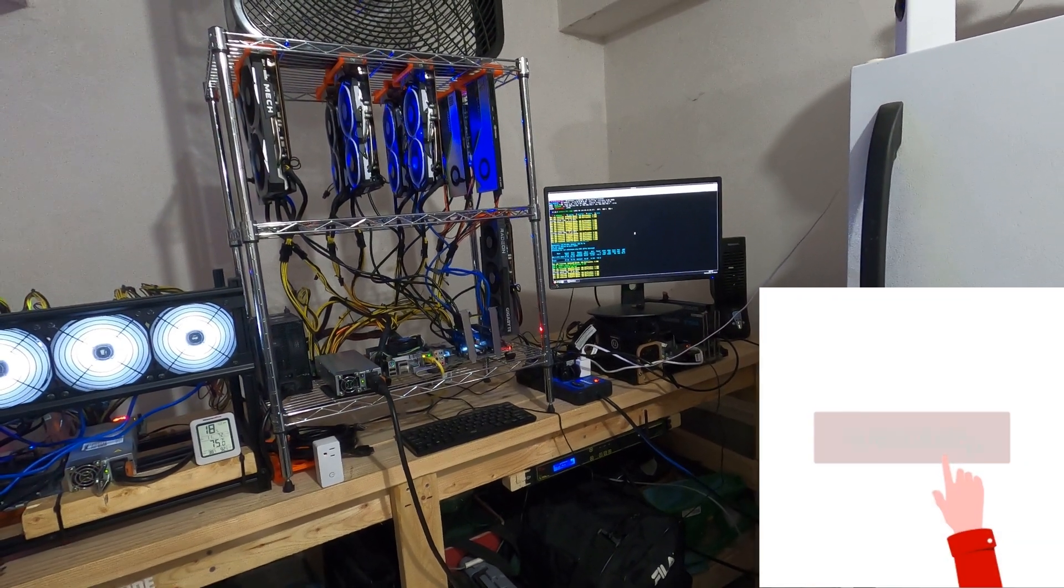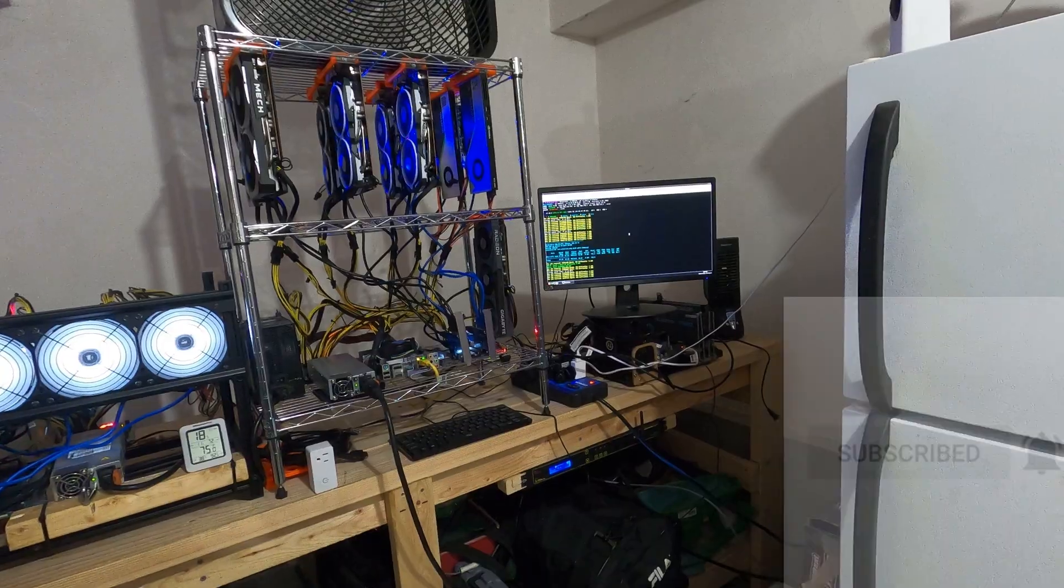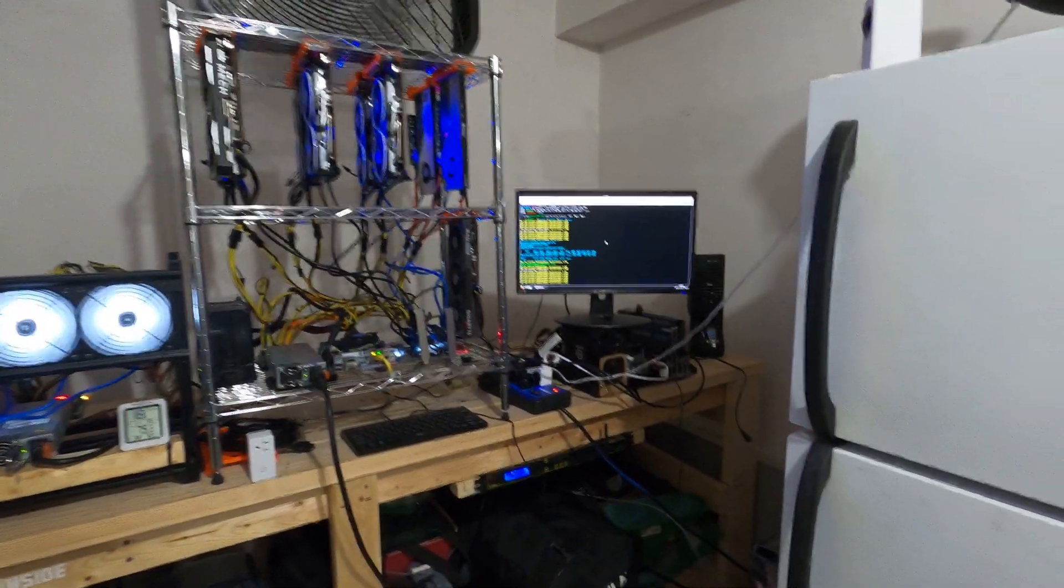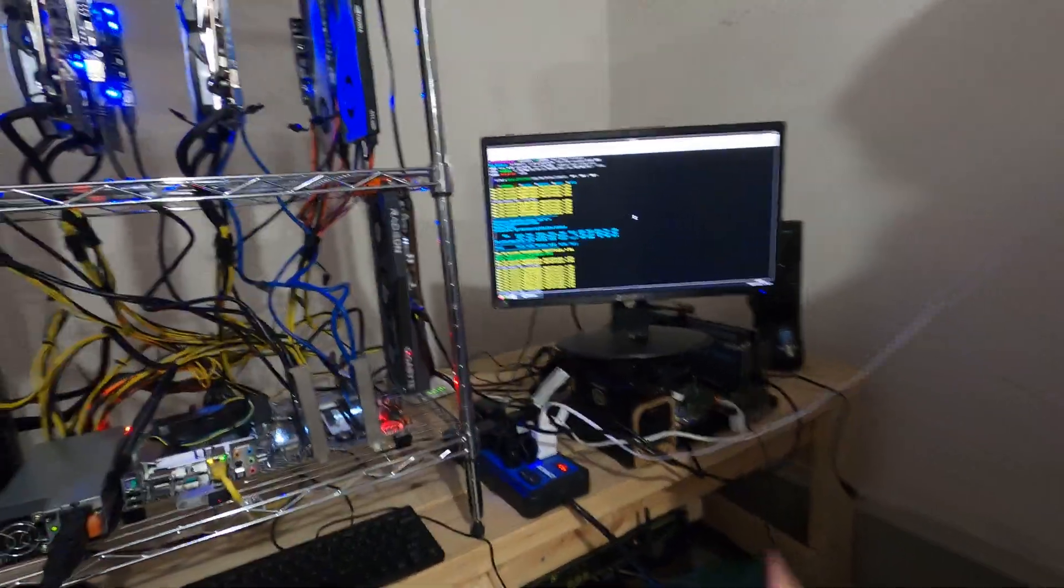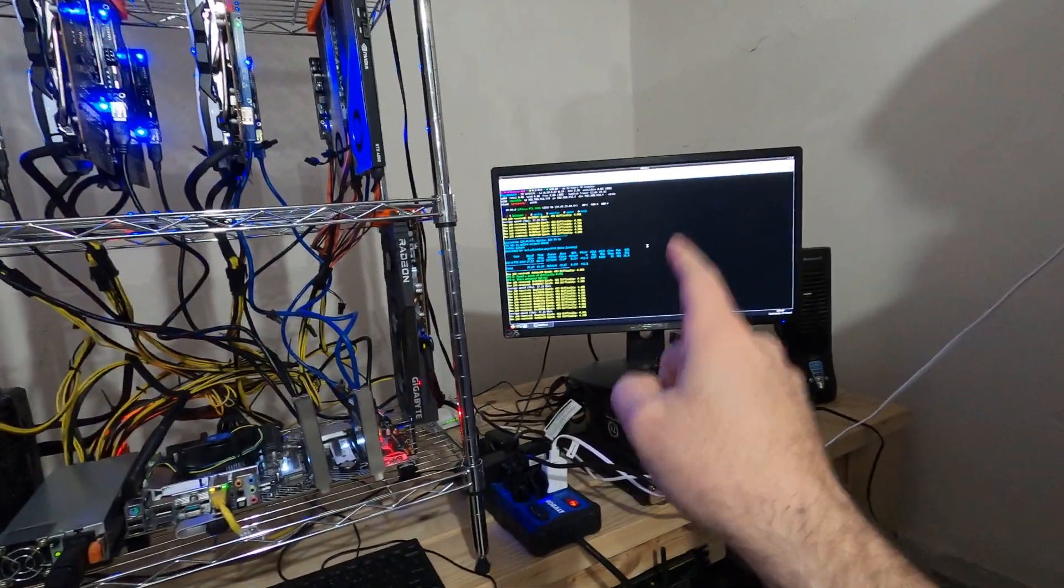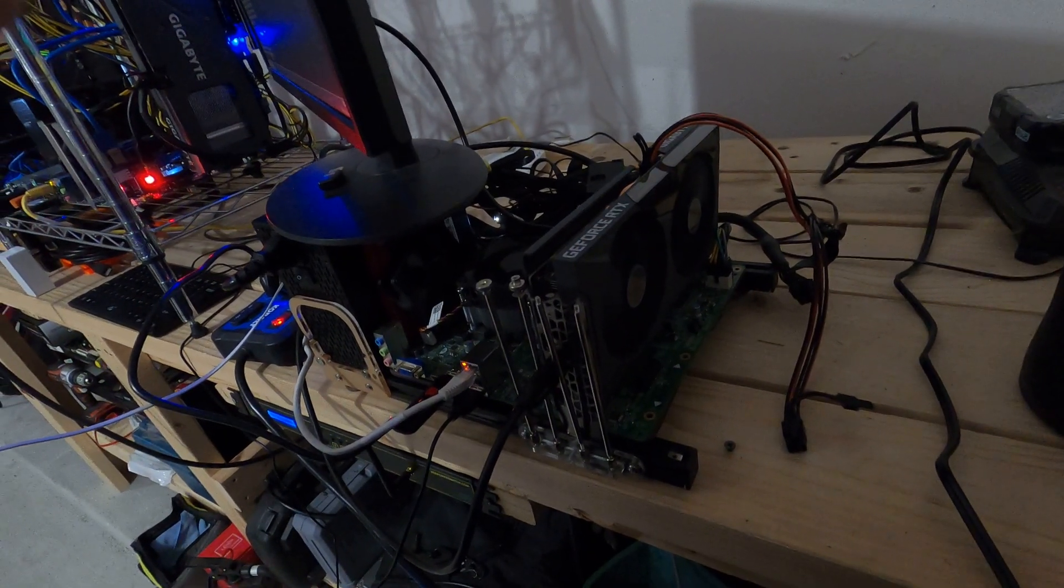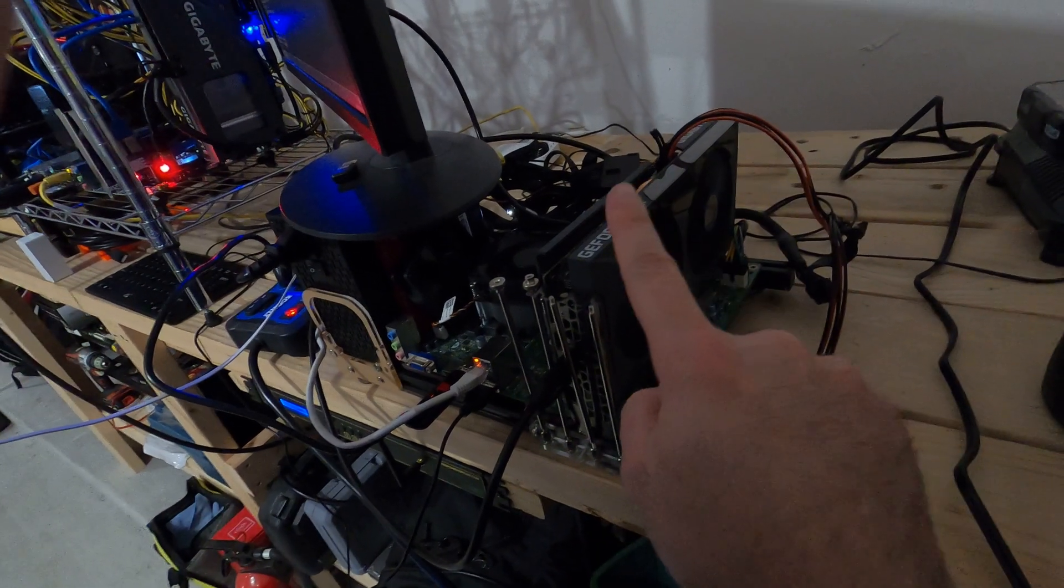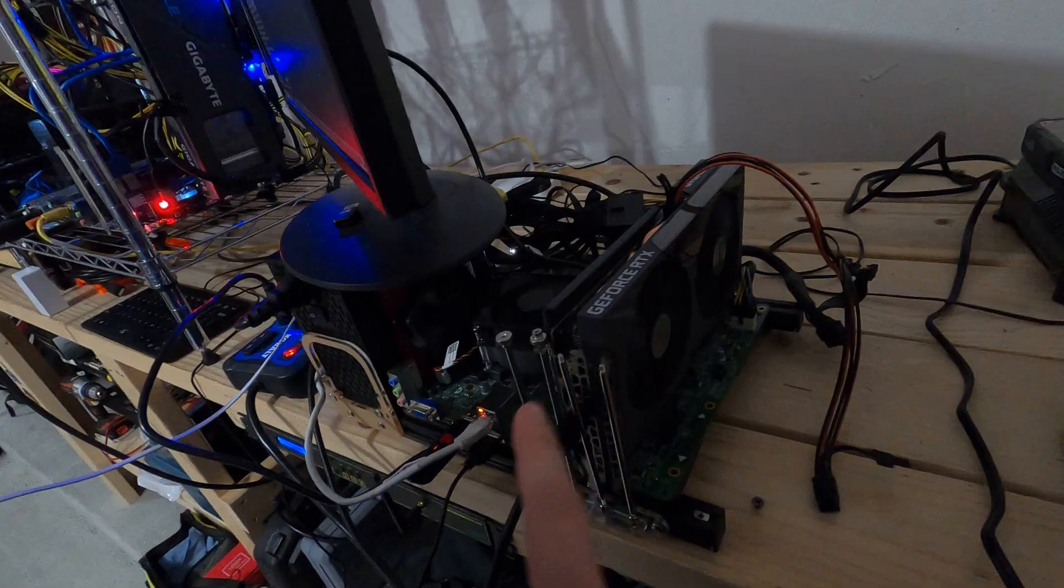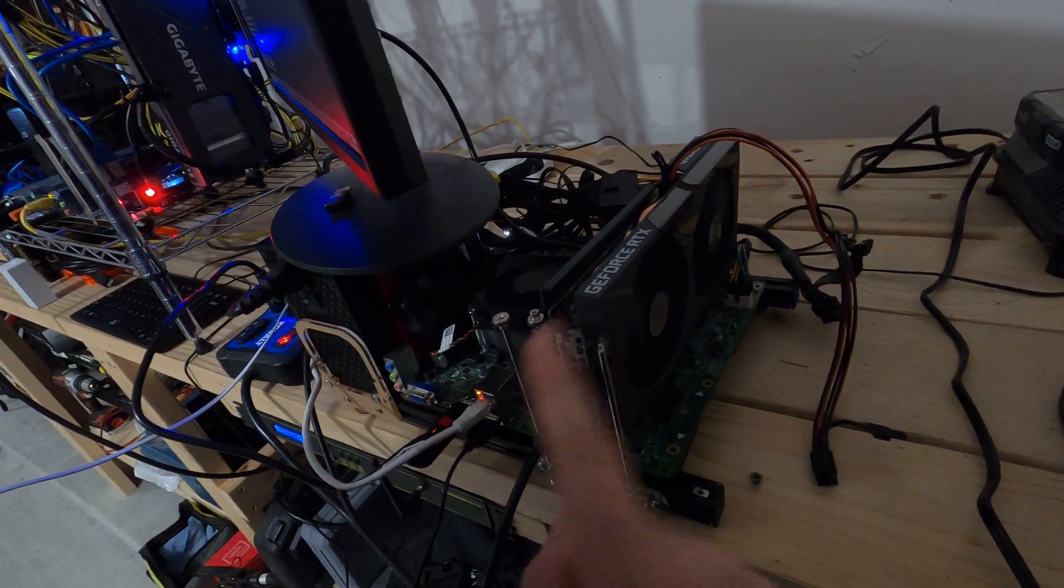We're going to be testing today LOL Miner 1.47, which specifically has the new lite hash rate unlocker of up to 78% unlock on the LHR cards. Crammed in the corner here we have our little test bench with the RTX 3060 Revision 2 card, and that is what we're going to be testing out with the new LOL Miner 1.47.